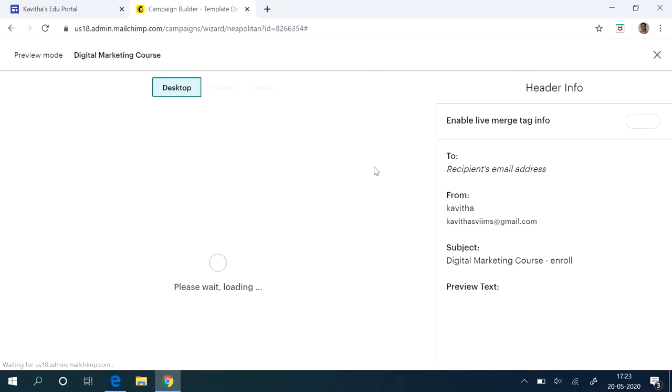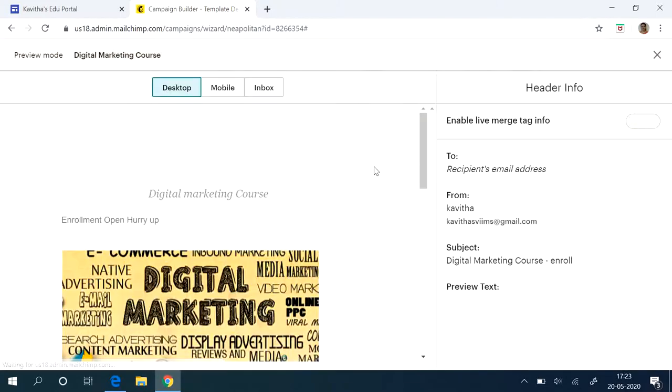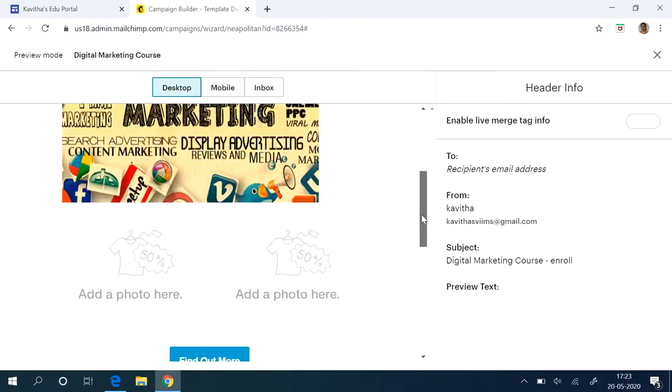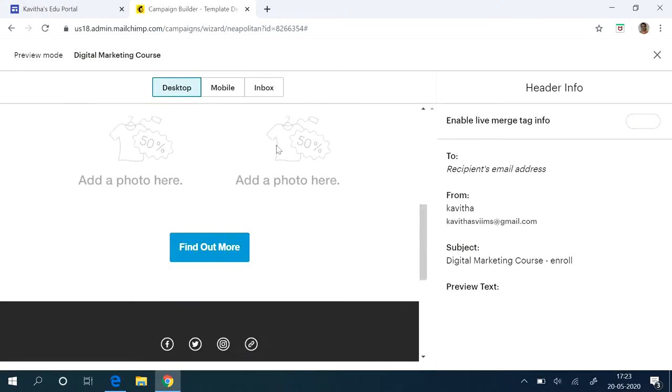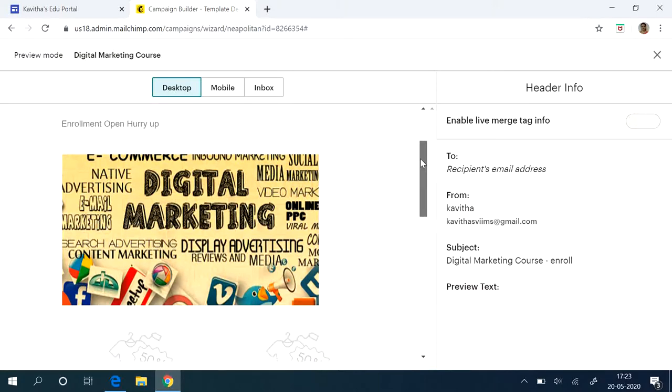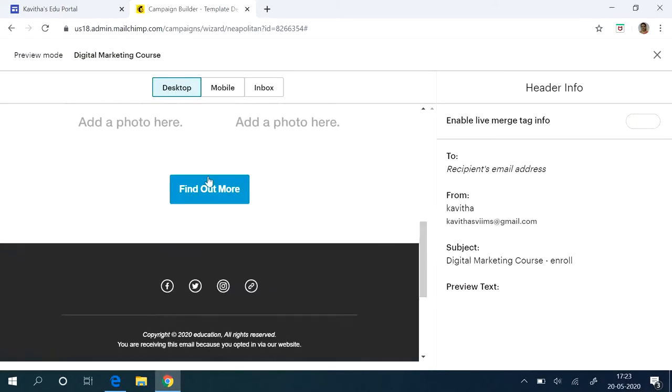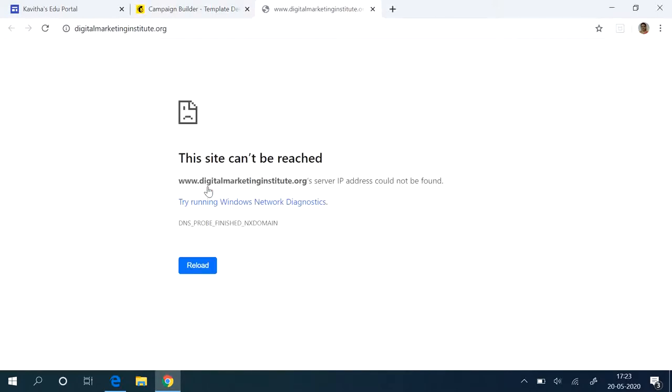So in desktop, your ad will look like this. You can remove all these things also. Then if you have proper link, this find out more will take you there. Now you don't have that.